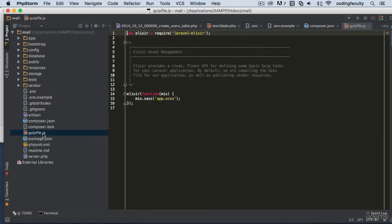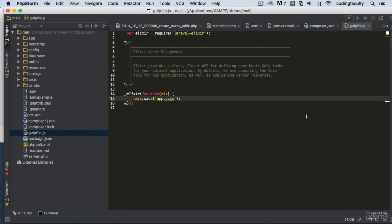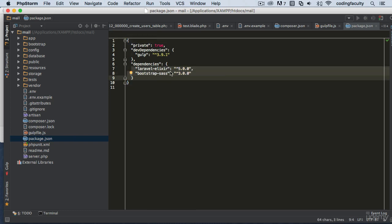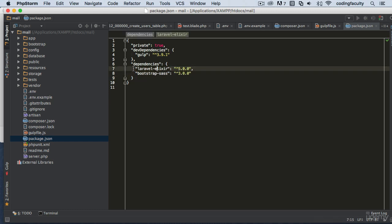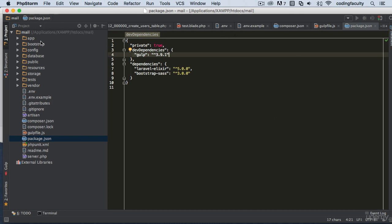We have a gulpfile here, which we'll use to compile Sass into CSS — we'll learn that later in the course. We also have package.json with some dependencies like Laravel Elixir and Gulp. We don't need to go over this stuff in detail since it's a bit more advanced.